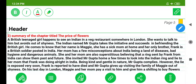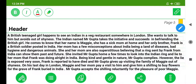Being kind and gentle in nature, Mr. Gupta complies. However, the lie is exposed very soon. Frank is reported to have died, and Mr. Gupta gives up visiting the family of Maggie out of shyness. On his last day in London, Maggie and her mom pay a visit to him and give him a shilling to buy flowers for the grave of Frank, buried in India. Mr. Gupta accepts the shilling reluctantly for the pleasure of poor Maggie.